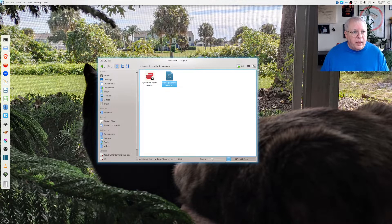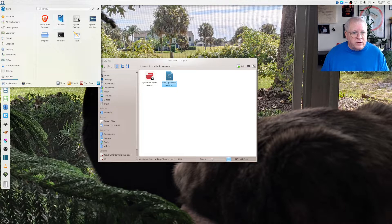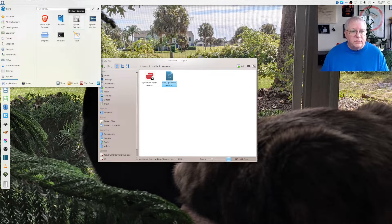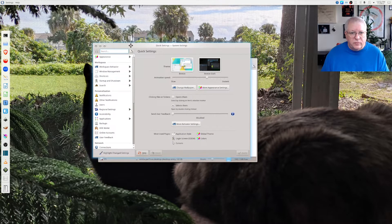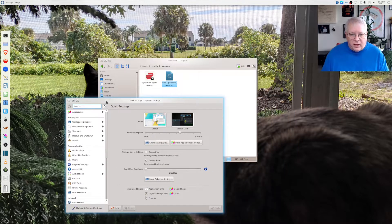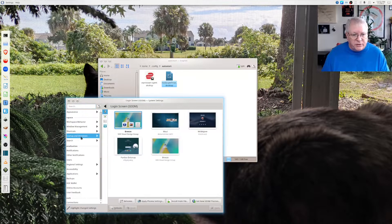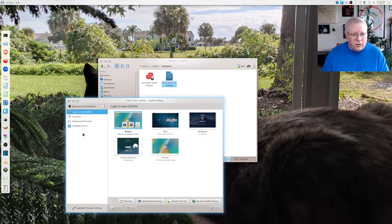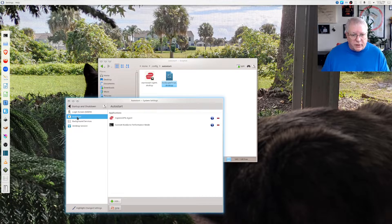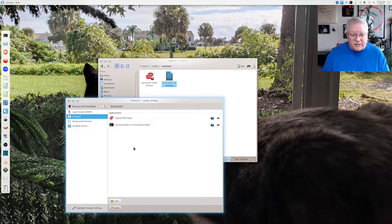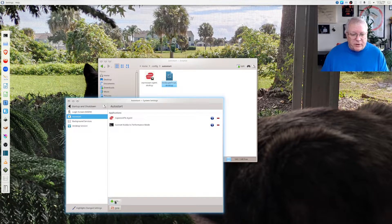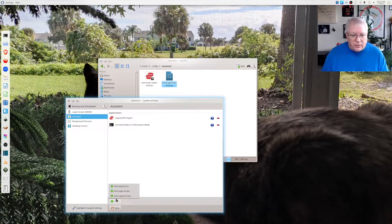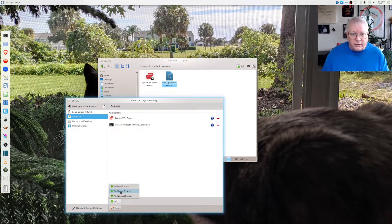To do that you're going to go into system settings and we're going to go to startup and shutdown. We're going to go to auto start. You can see I've already got mine set up. To do it just come down here to add and you're going to add a login script.